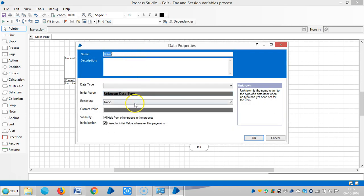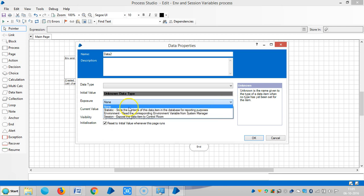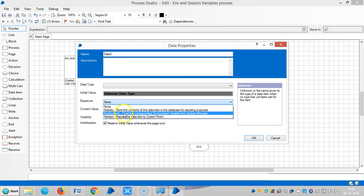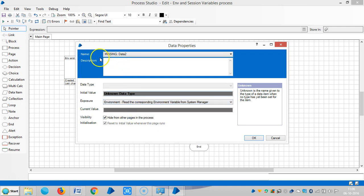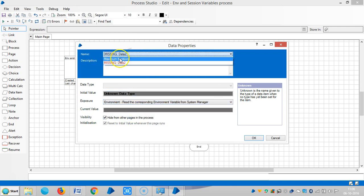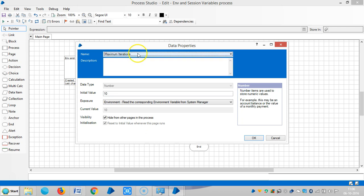And here I am selecting the environment variables under exposure option. If I click on here you can see the static environment and session variables. If I select this environment variables you can see under name the maximum iterations which we have already defined.